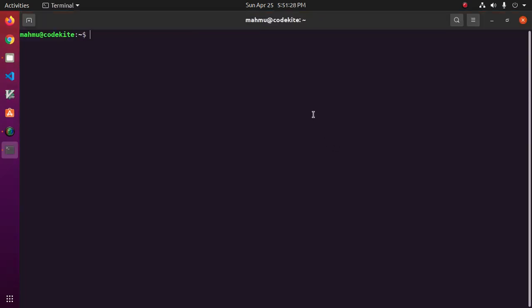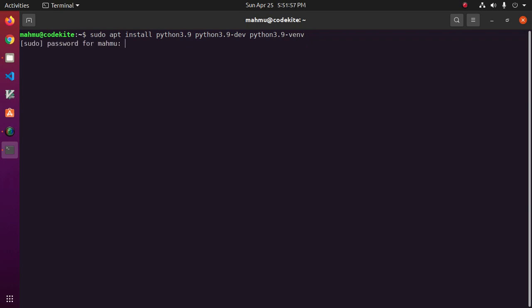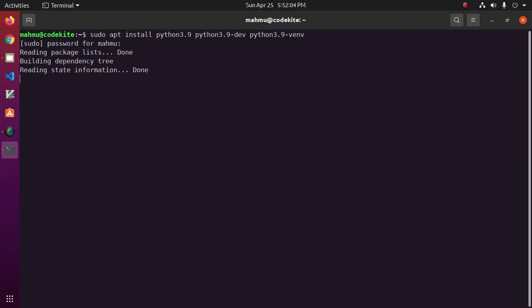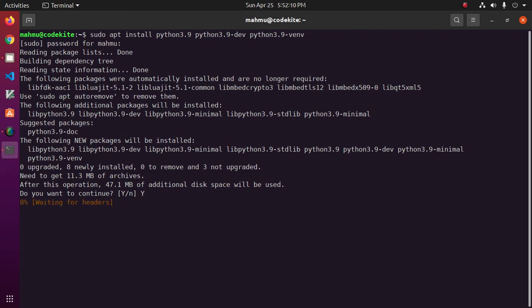Open a new terminal and install Python 3.9 by this command. Hit enter. Enter your password. Type Y to continue installation.